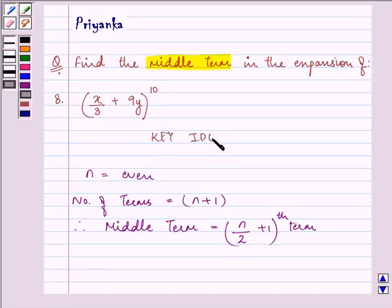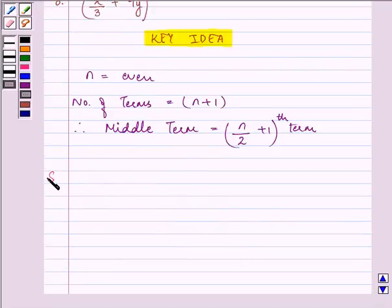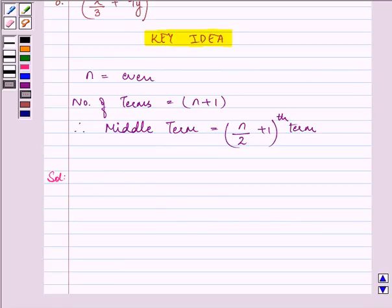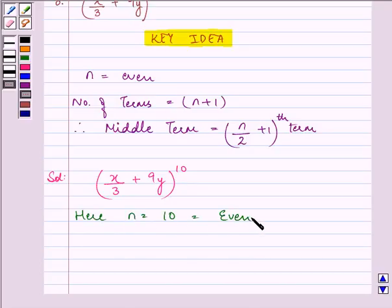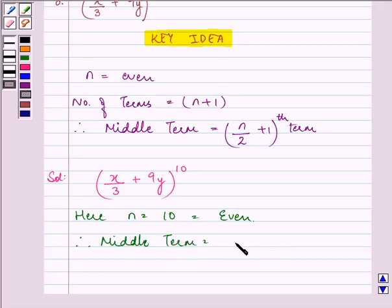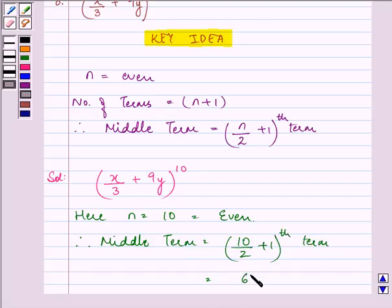The knowledge about middle terms is the key idea to these questions. Let us proceed with our solution. The expression given to us is (x/3 + 9y) raised to the power 10. Here n is equal to 10, that is even. So the middle term can be found by dividing 10 by 2 and adding 1, which gives us the 6th term.